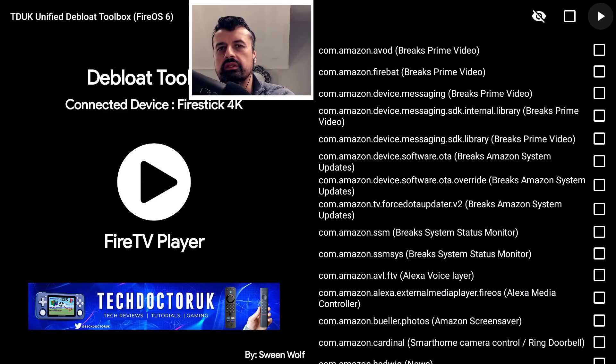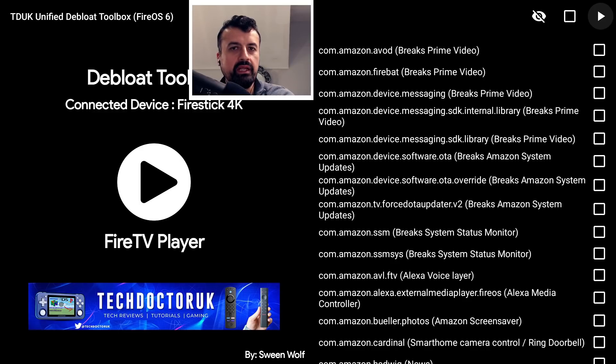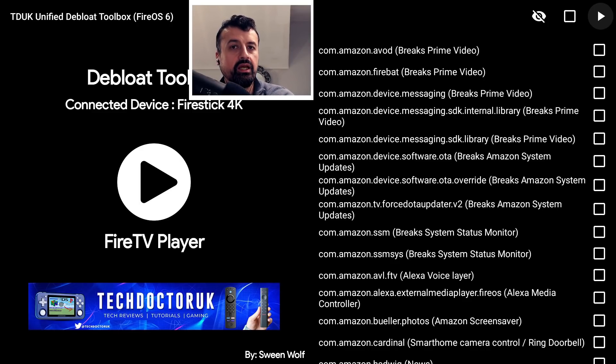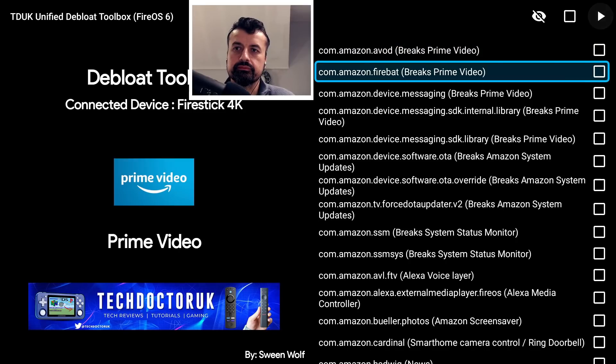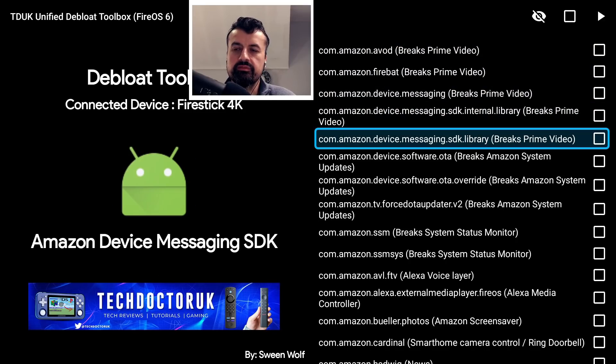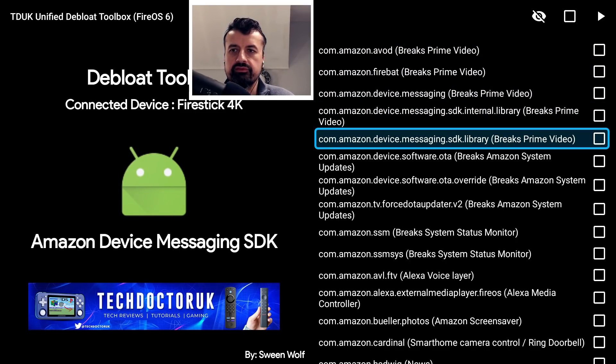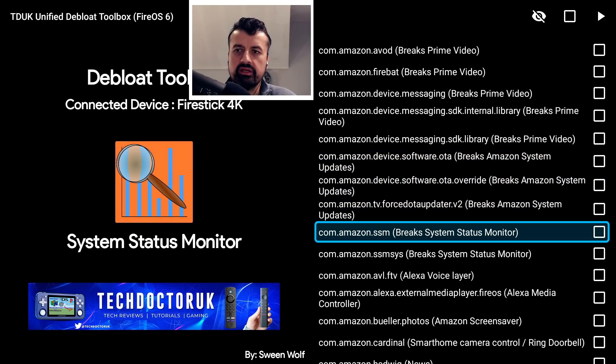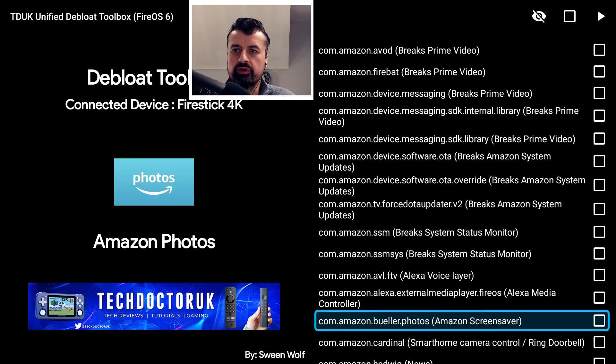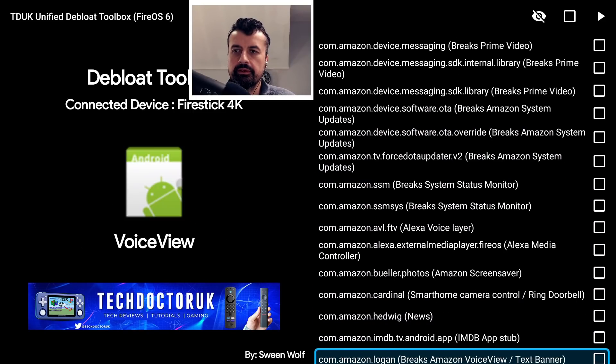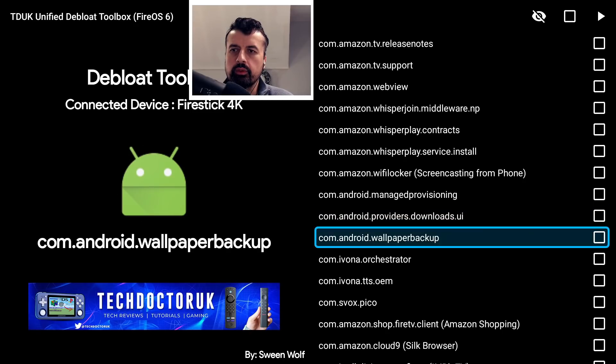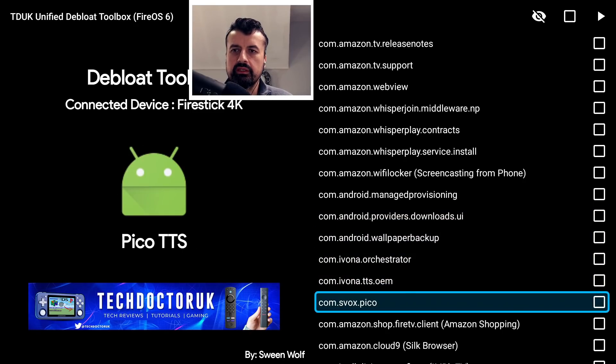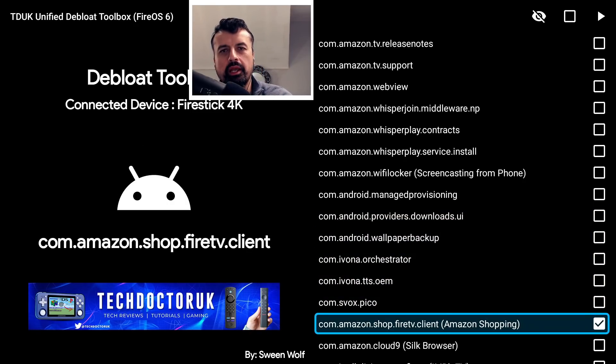This is what we saw with the Launcher Manager and also the Update Blocker, where the permissions for those processes have now been changed, which means we cannot disable them anymore. This means now on my 4K Fire Stick I have to have those processes running. That's just a few of them. If you go through the list here, another one that I found was Amazon Shopping.